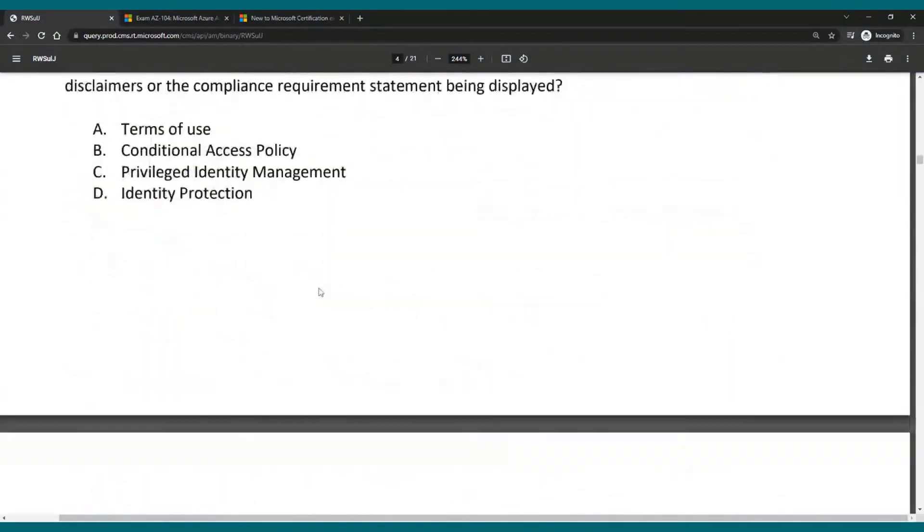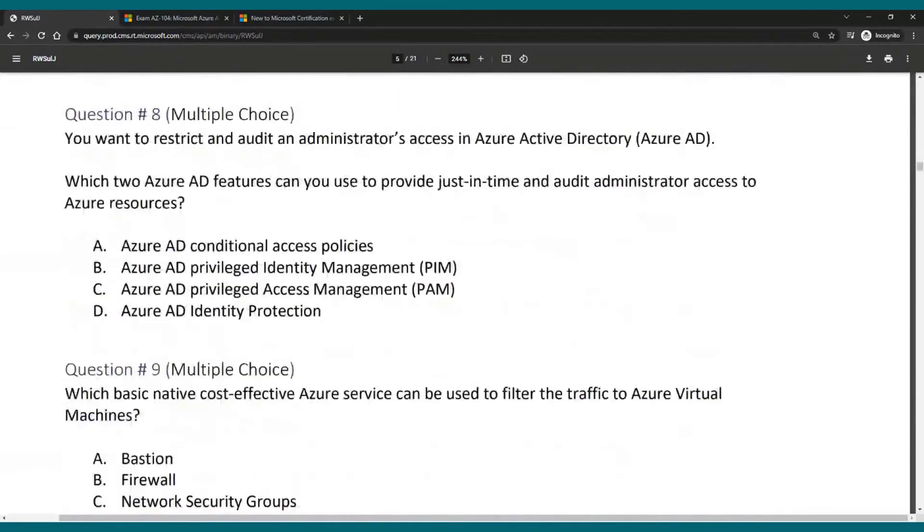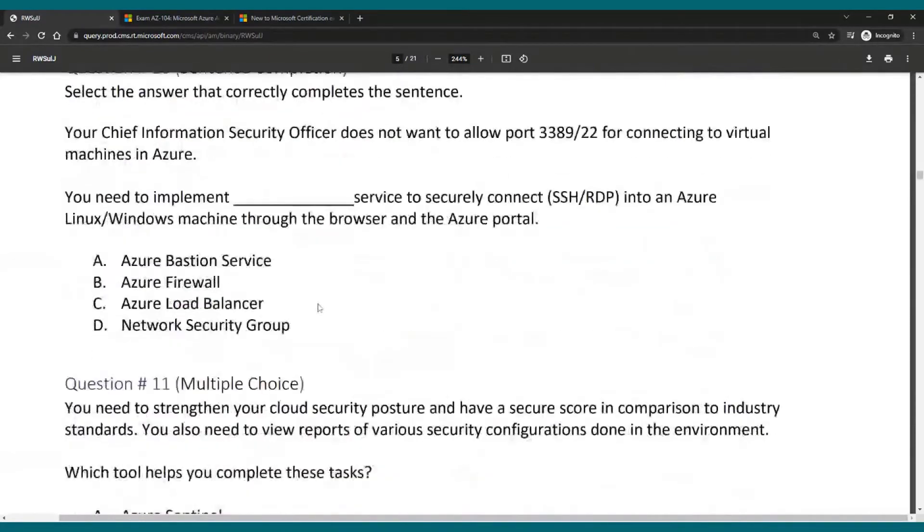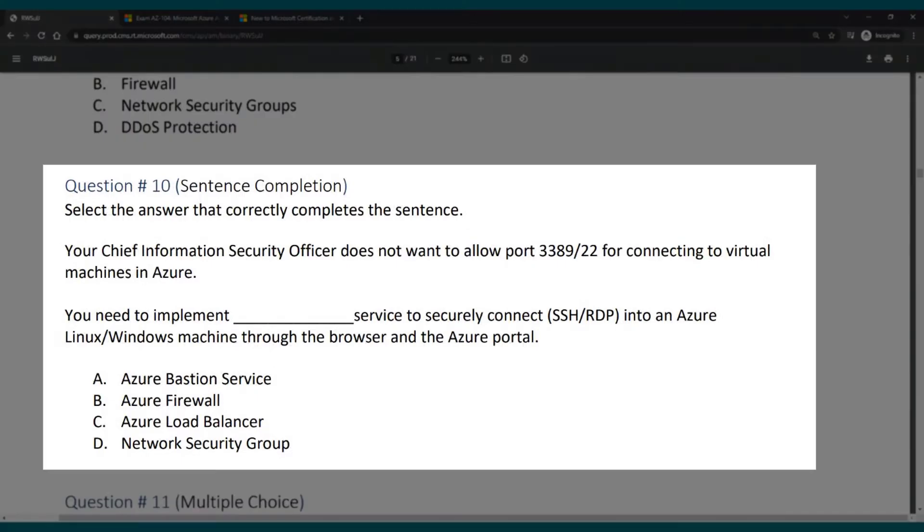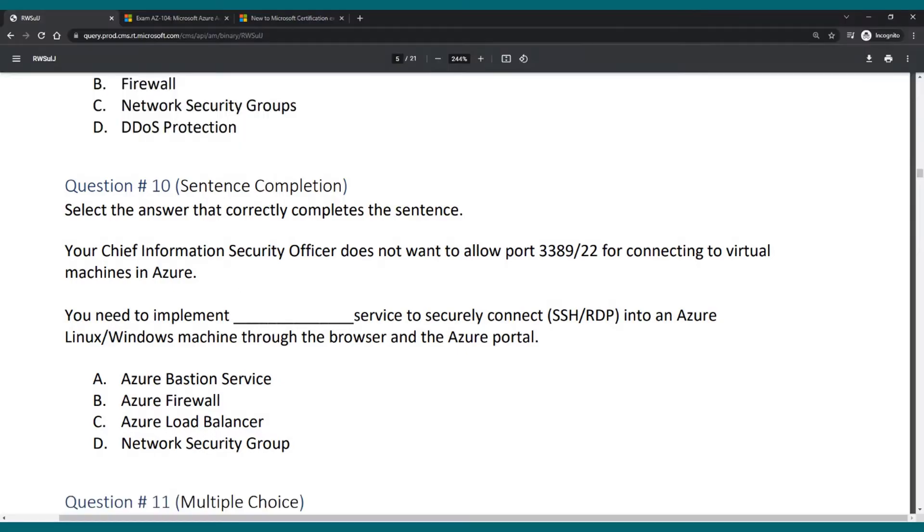Let's take a look at one that was complete the sentence. So here we have one of them where you need to implement, enter the service name, and after that pick one of the choices that would go in there.